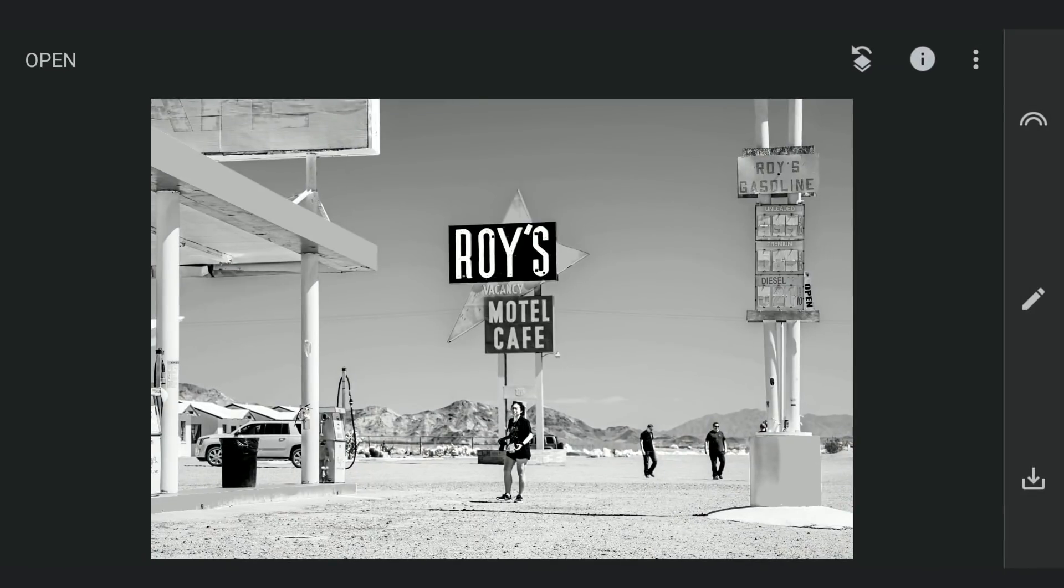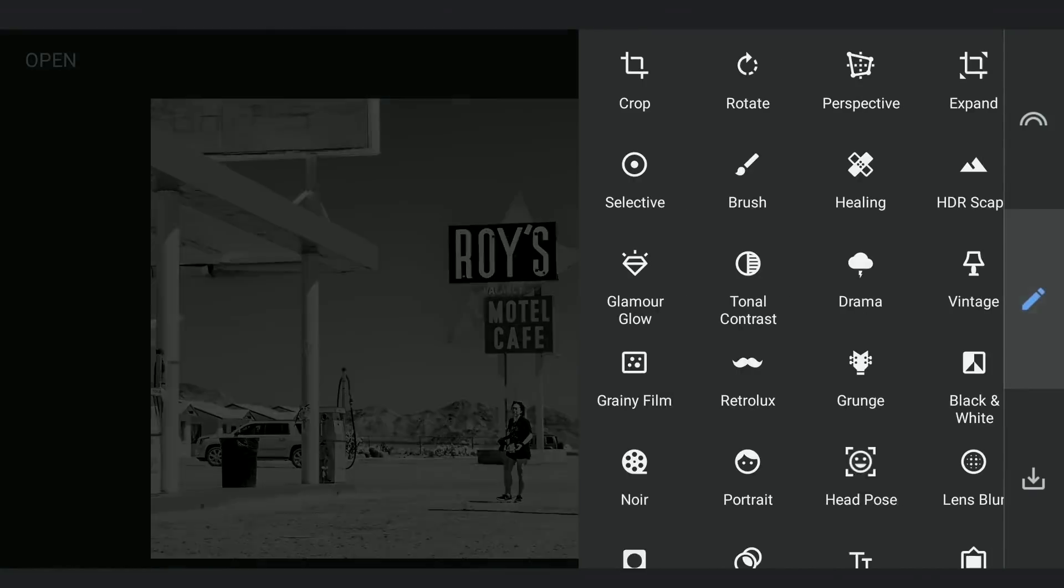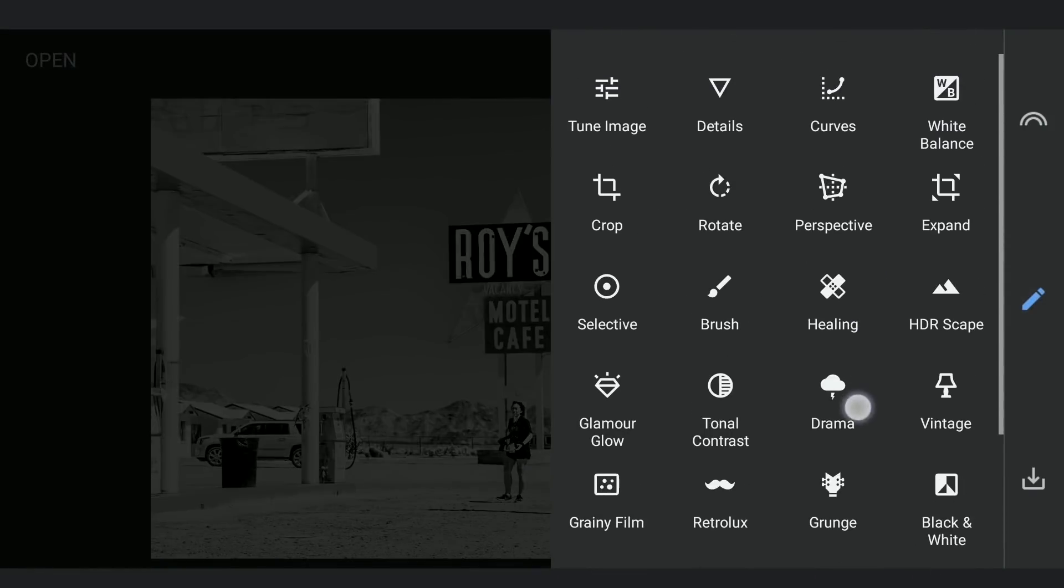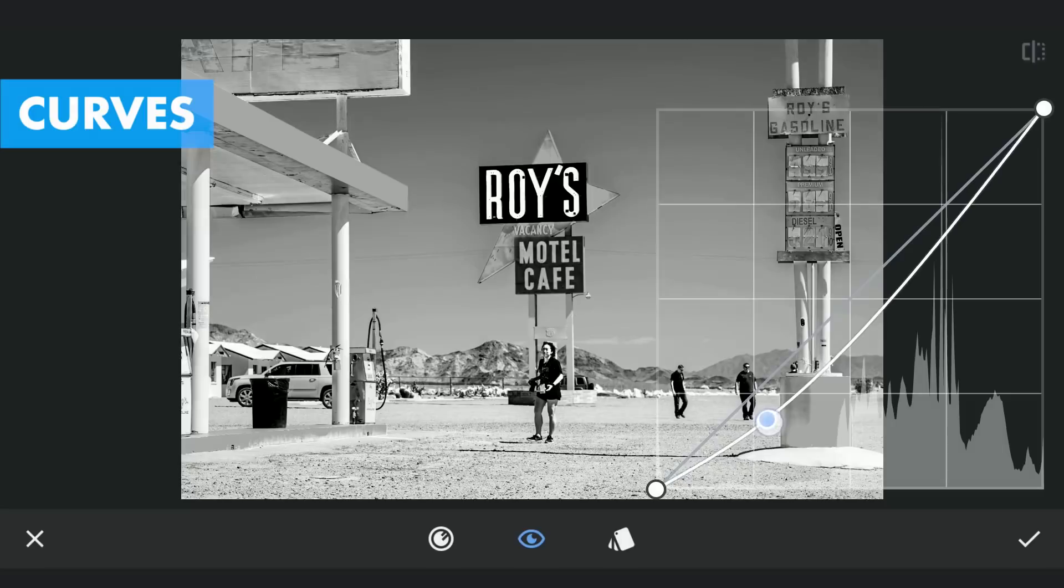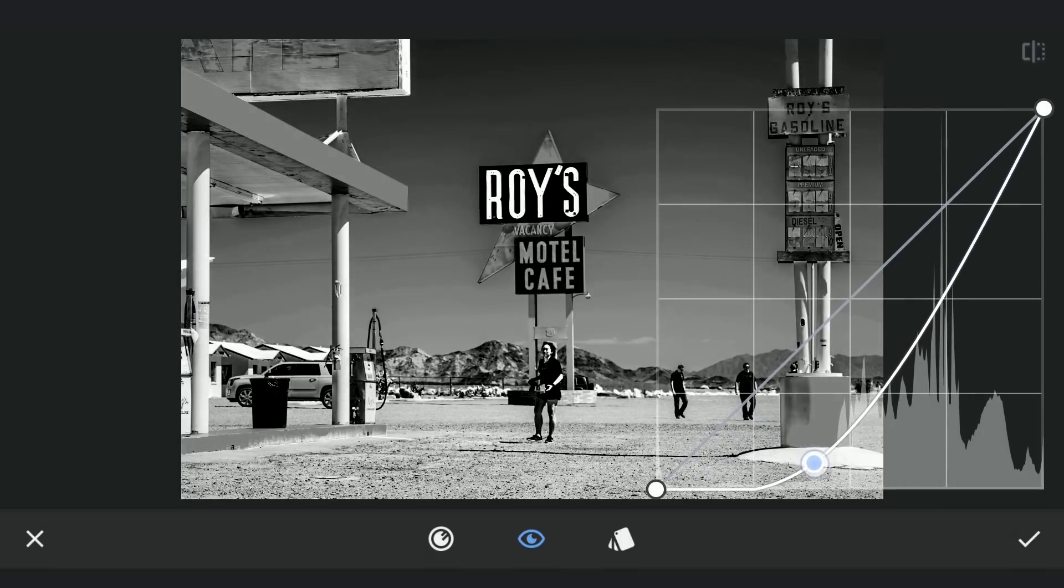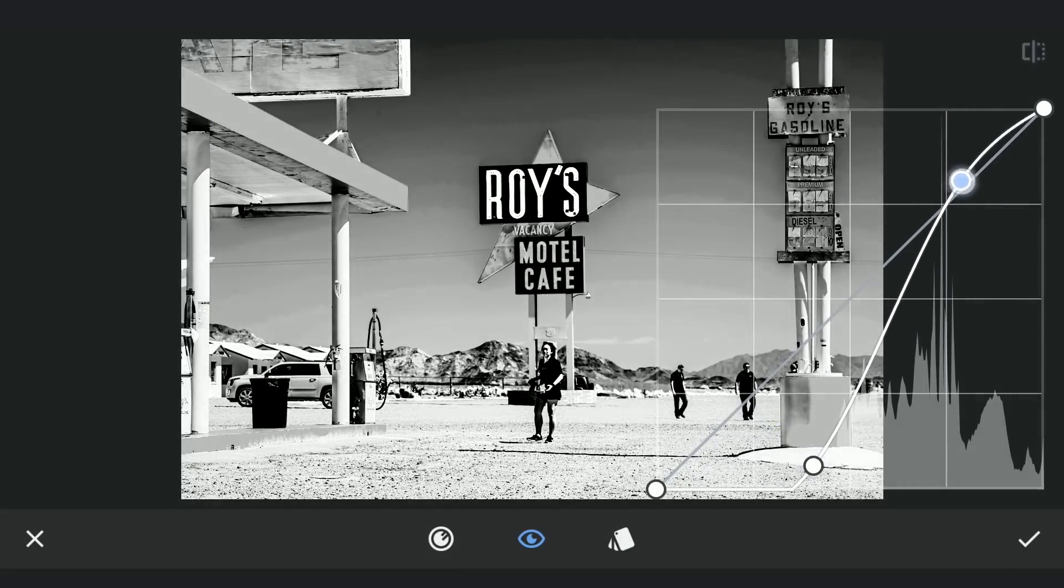You can notice the Motel Cafe sign has some grayish color. To make it completely black, I am gonna use Curves and tune the contrast to make it completely black.